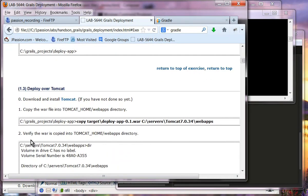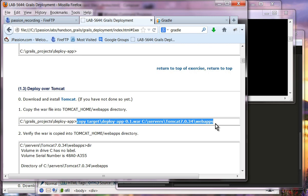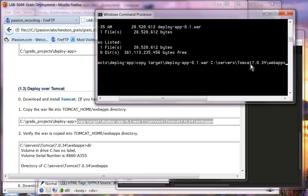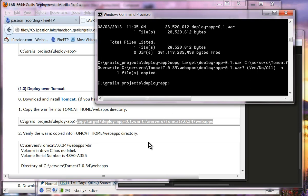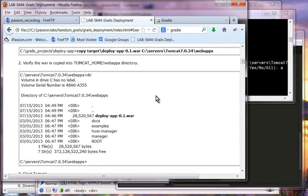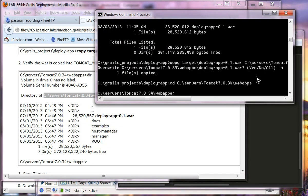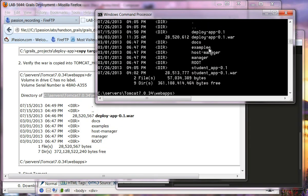Now we are going to deploy this war file into Tomcat. I have Tomcat 7.0.34 installed. I am going to copy deployapp01.war into the webapps directory of Tomcat. I have it copied already. If I go to the Tomcat webapps directory, I can verify that I have deployapp01.war present.